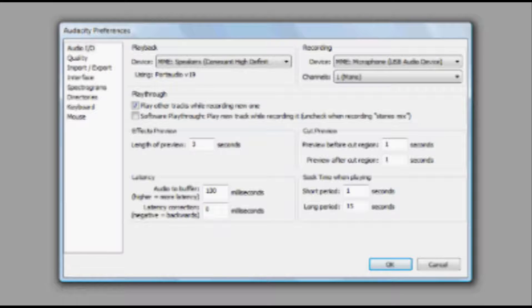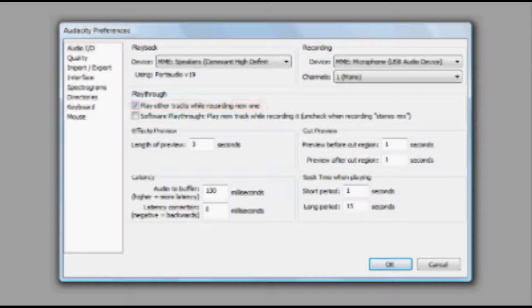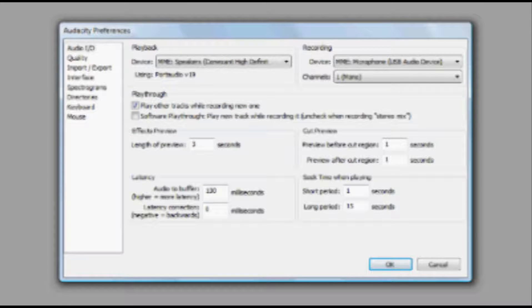I would recommend checking the box next to Play Other Tracks while recording a new one. This enables you to hear what you have already recorded as you record a second or third track. Once your settings are how you want them to be, click on OK.